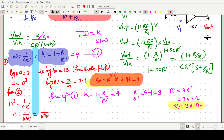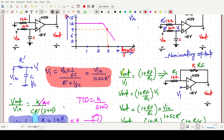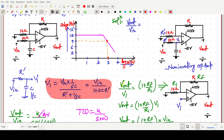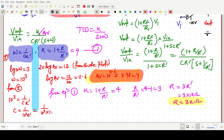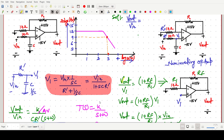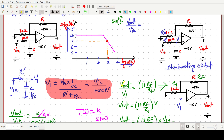R_dash value is 1 kilo ohm. So C equals 1/(10^6), which is 10^-6 or one micro farad. The final C value is one micro farad. To summarize: from the Bode plot, 20·log(AV) gives gain; from gain, 1 plus R/R_dash gives R; and log10(omega) equals 1/(R_dash·C) gives C.